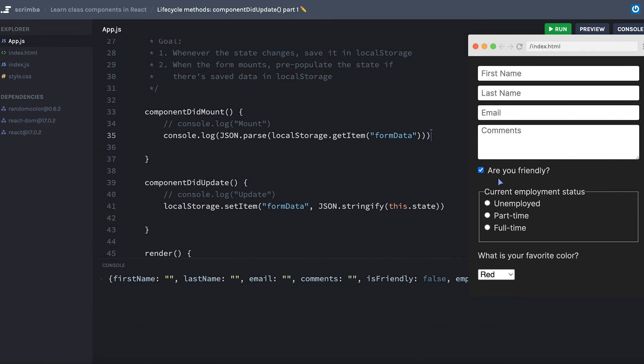But of course, we haven't set it up so that our initial state is even looking at what has been saved in local storage. Once again, if you'd like to do this as a challenge, you are welcome to. I'll give you a little bit of time now to pause and try that out if you want.